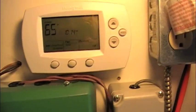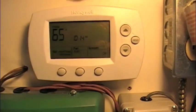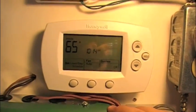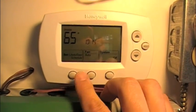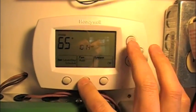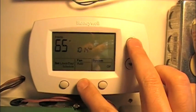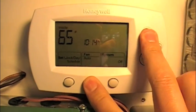Here's the thermostat. In order to get into the configuration menu, press the middle button and the up button — hold them down.